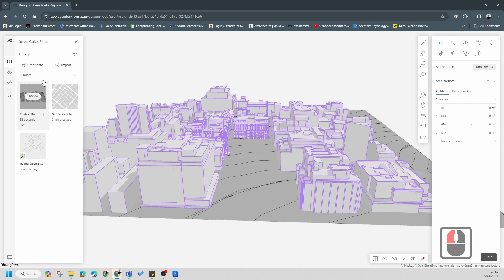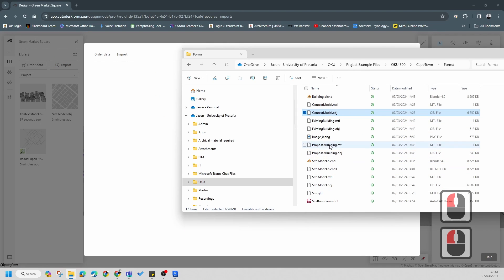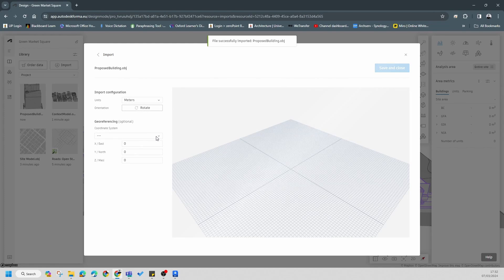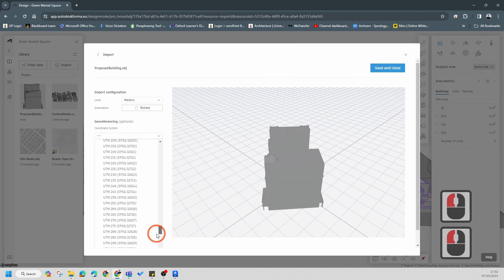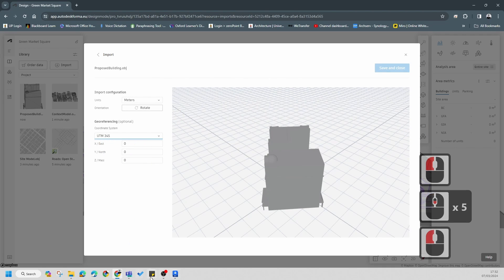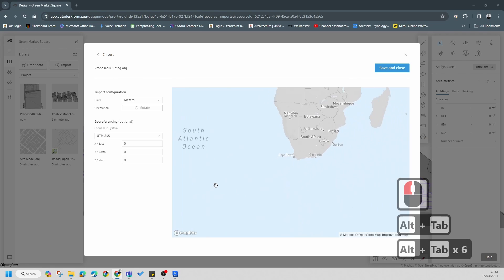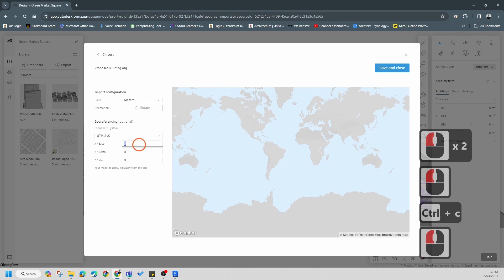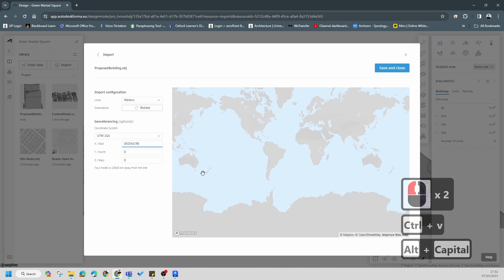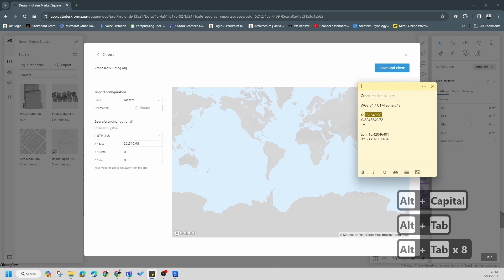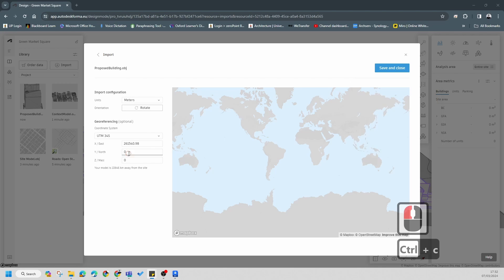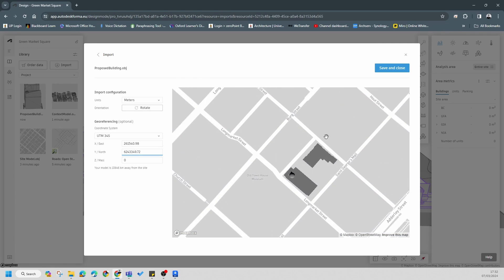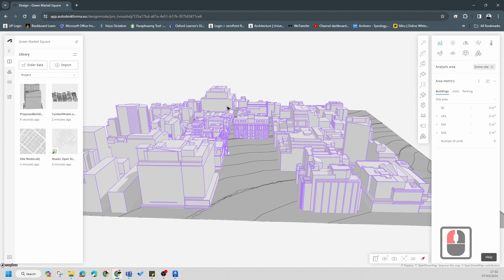Now I'm going to add two more buildings and pull in a DWG. I'm going to go to Import and pull in my proposed building OBJ - just remember these need to be OBJ files. It's always in meters. Set it to 34 South, then use the same coordinate copy-paste process. You'll see it drops in the same place - this is going to be your proposed building. Save and Close.